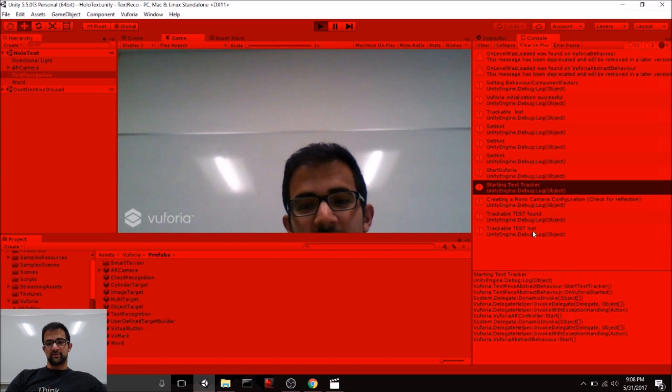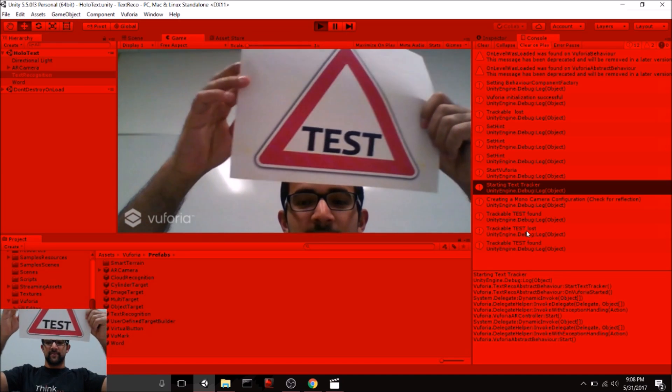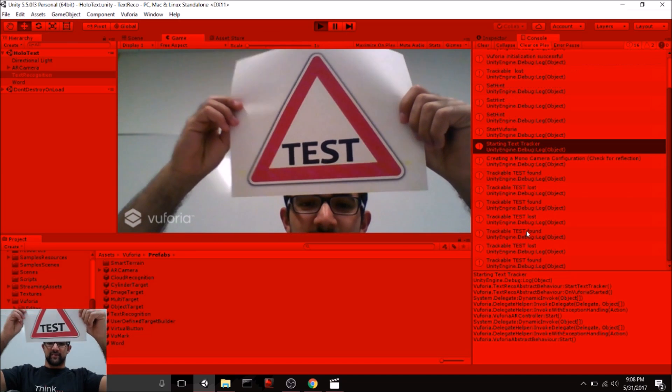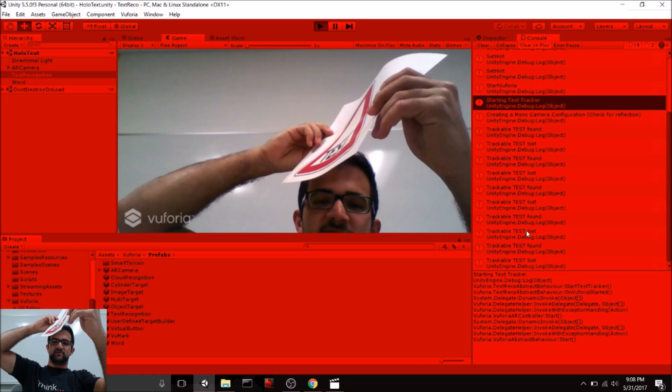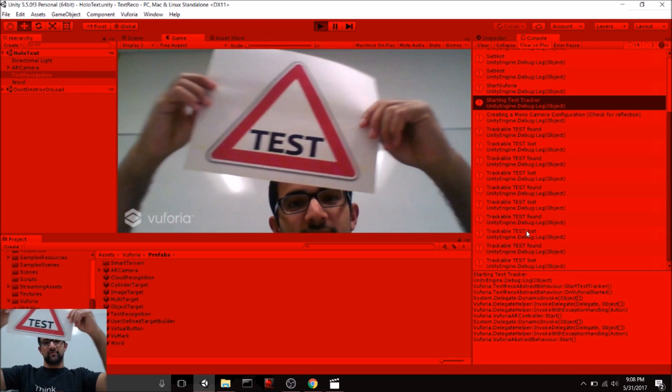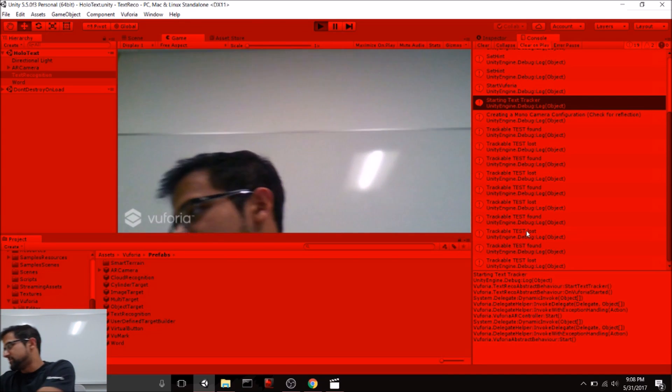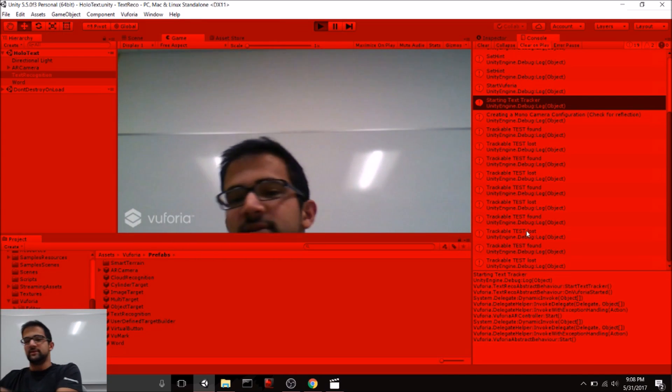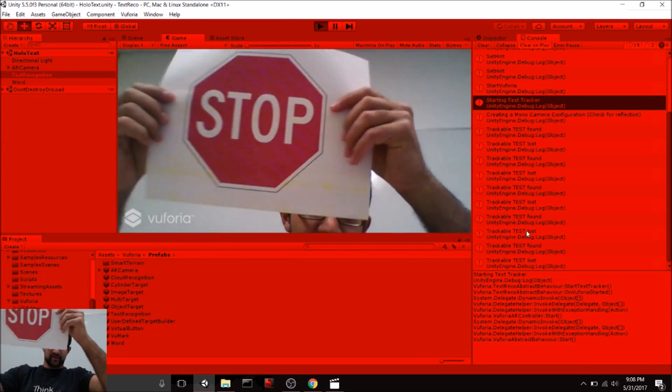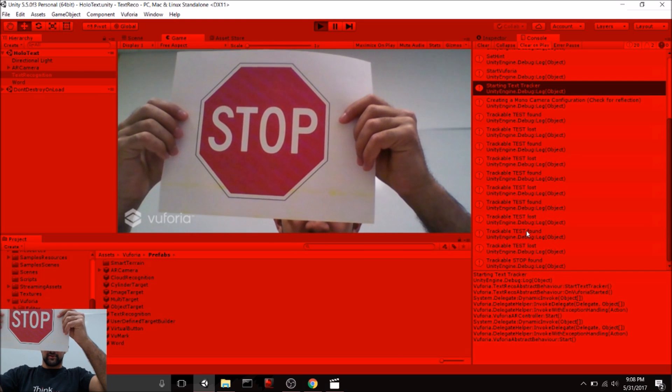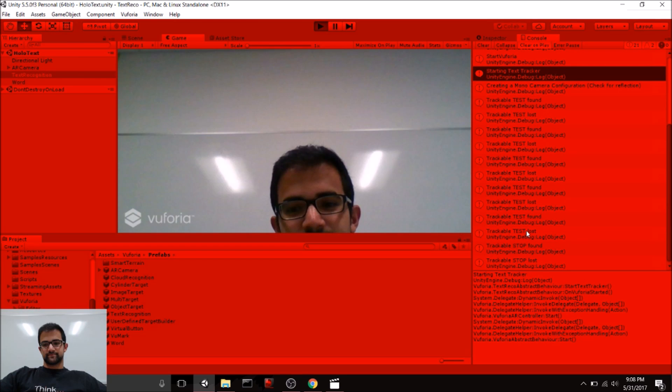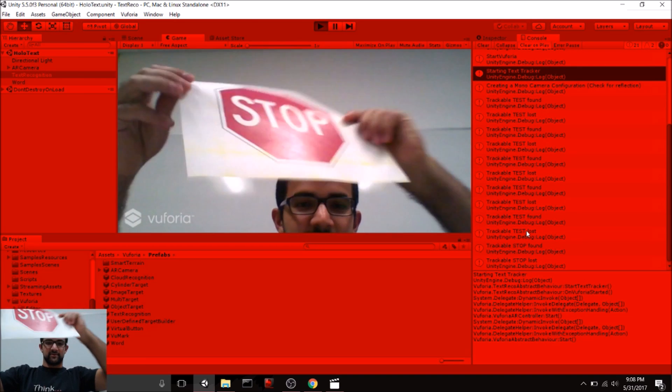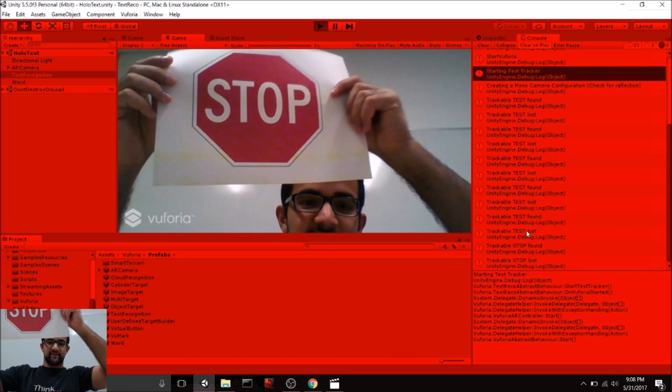When it goes out of view, Test is lost, or if the view gets skewed, eventually it will lose track of the word. You can see the same thing with the word Stop. So, there you have it. That's already some basic text recognition.